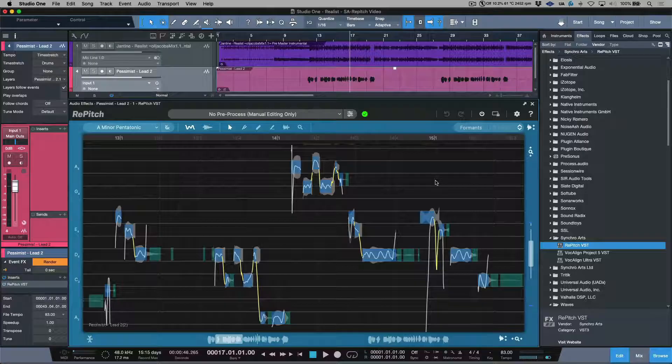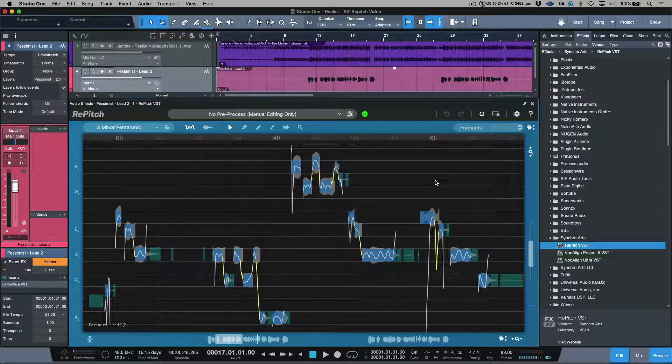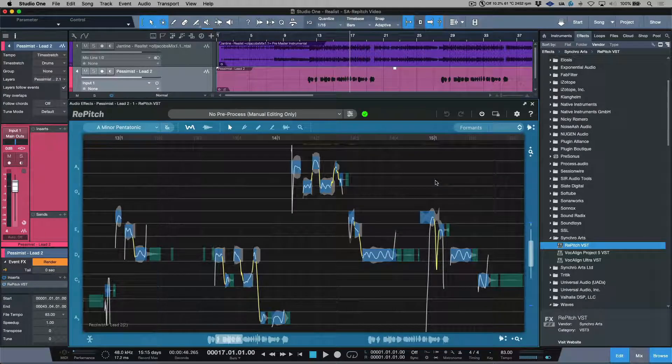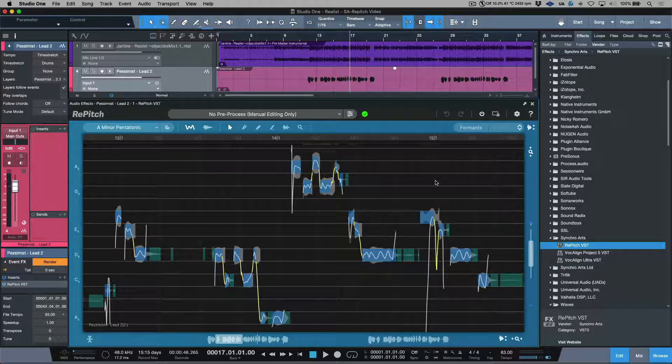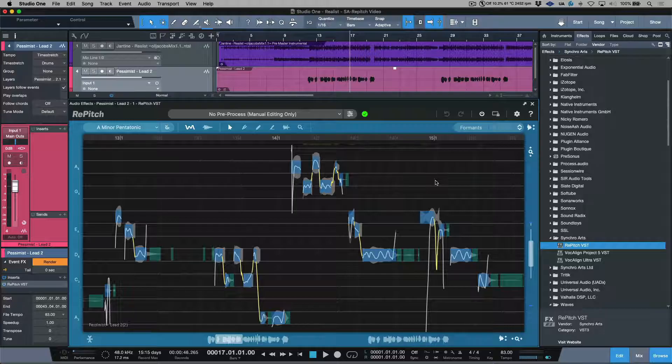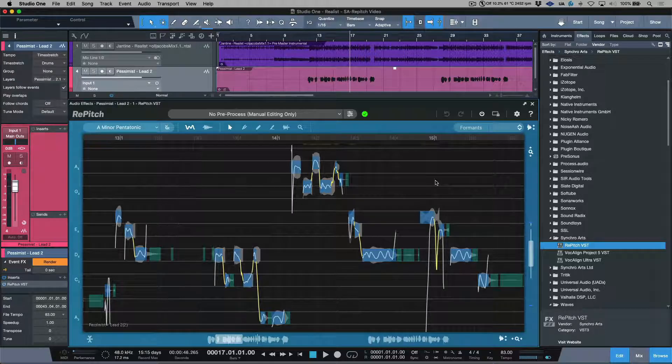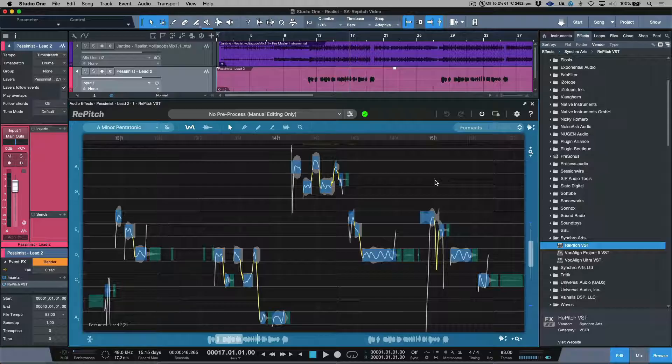Powerful, easy to use, and exceptionally transparent, Repitch sets a new standard for vocal tuning plugins. How Repitch analyzes audio is based on the fundamental principles of human pitch perception. Once you've tried it, we think you'll be amazed at how incredibly natural and undoctored Repitch's processing sounds, even with the most extreme edits. So let's get started.